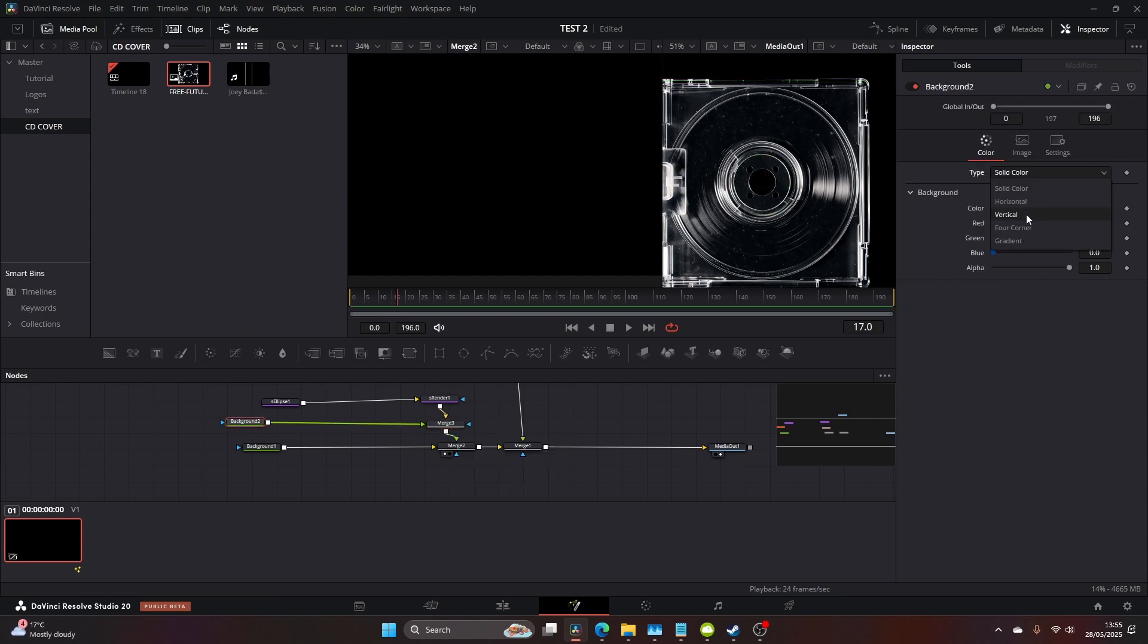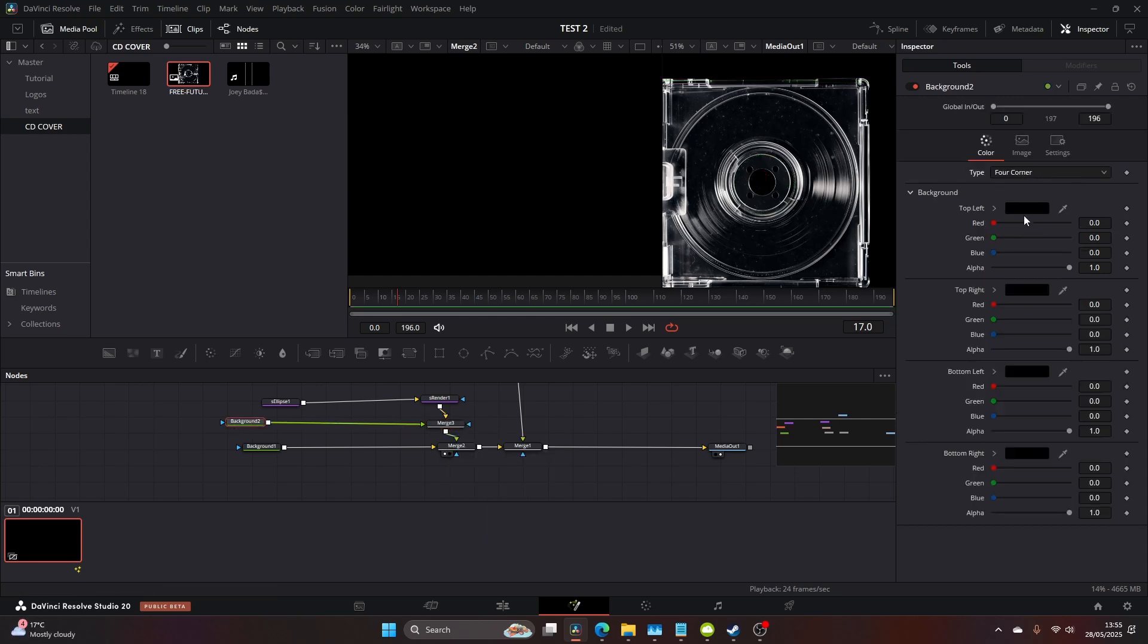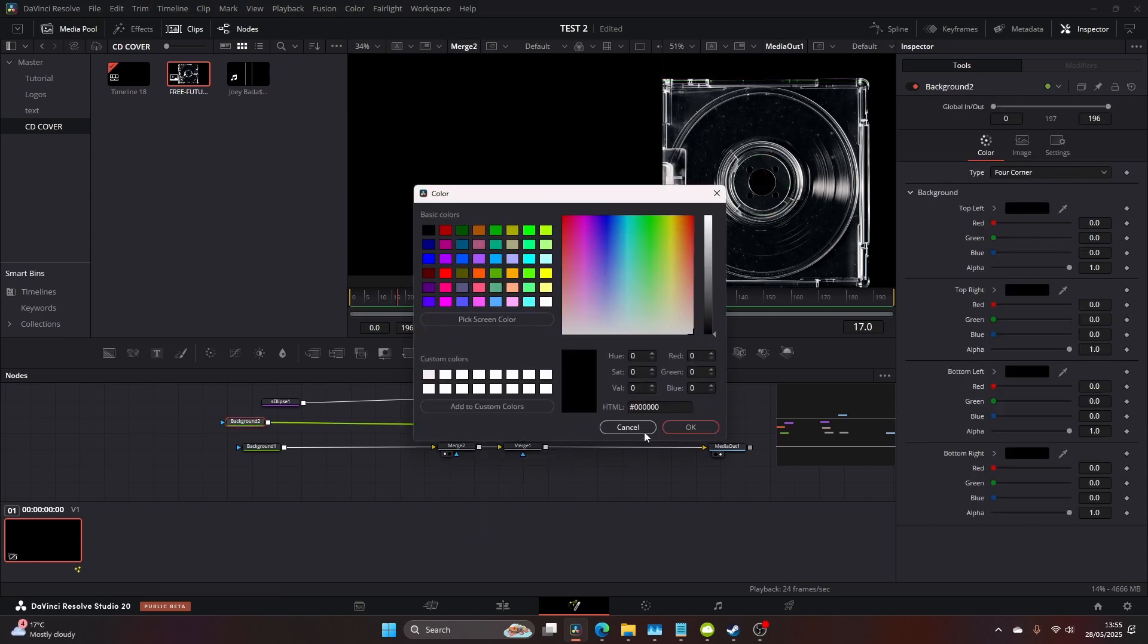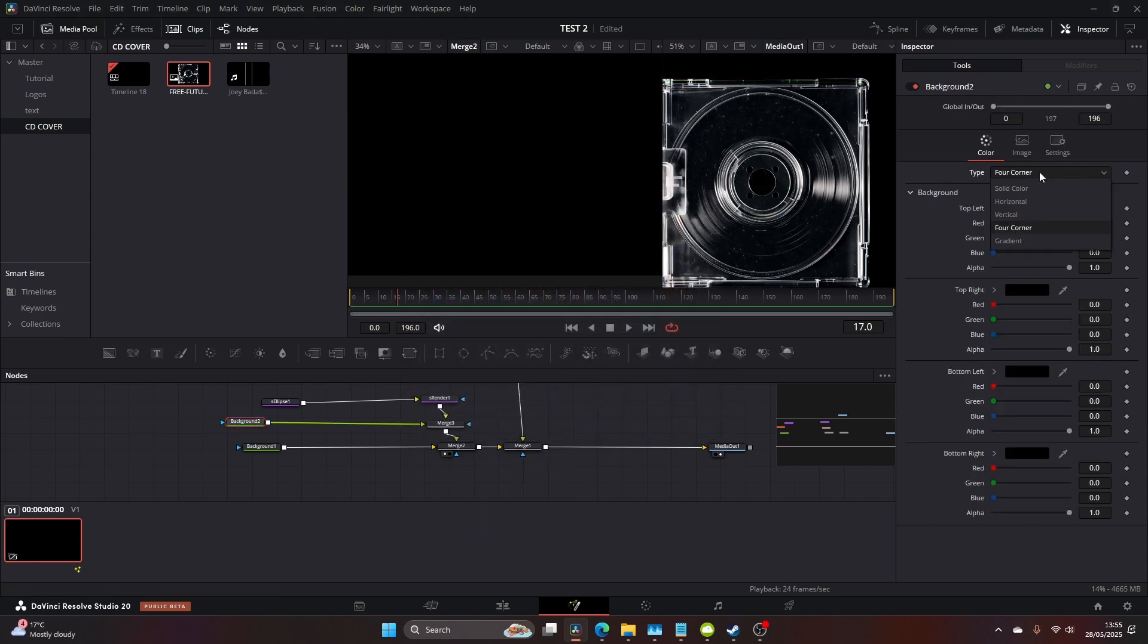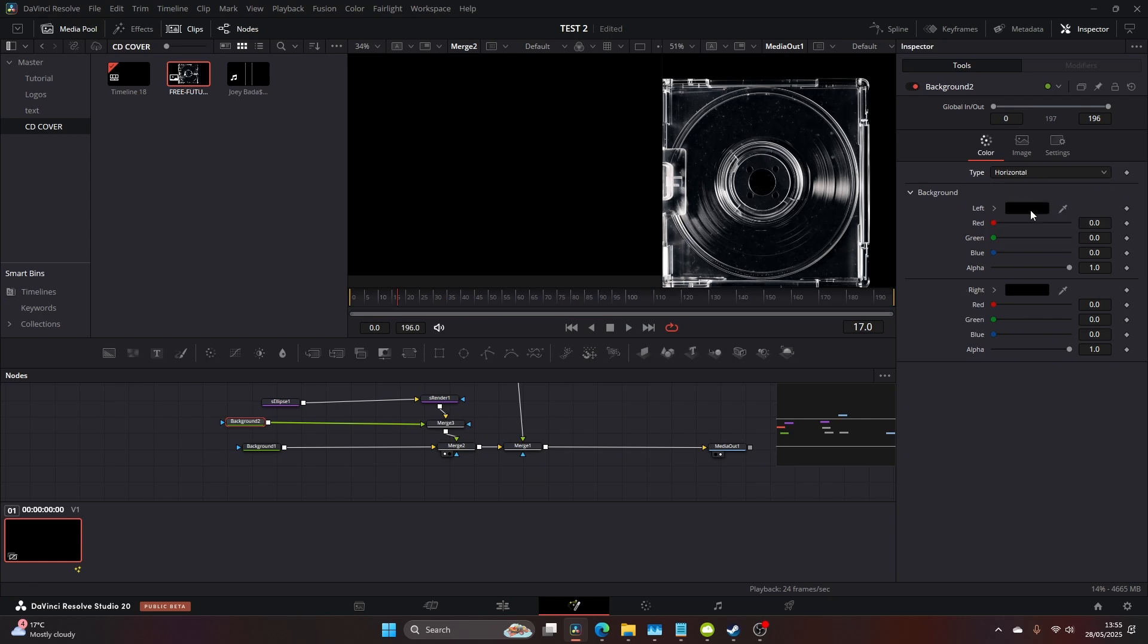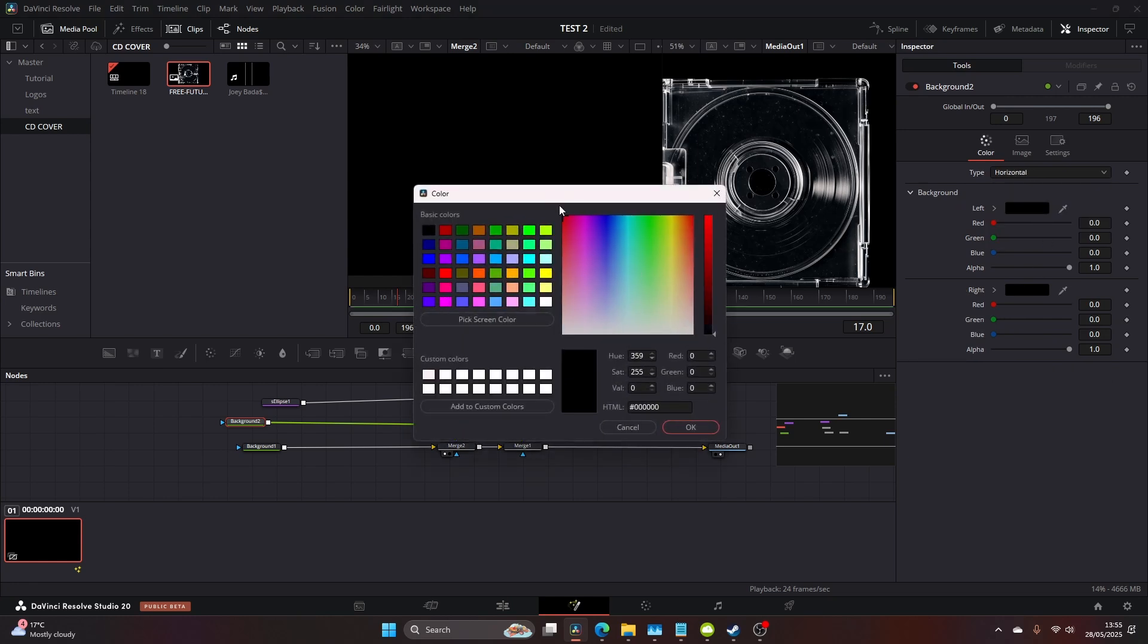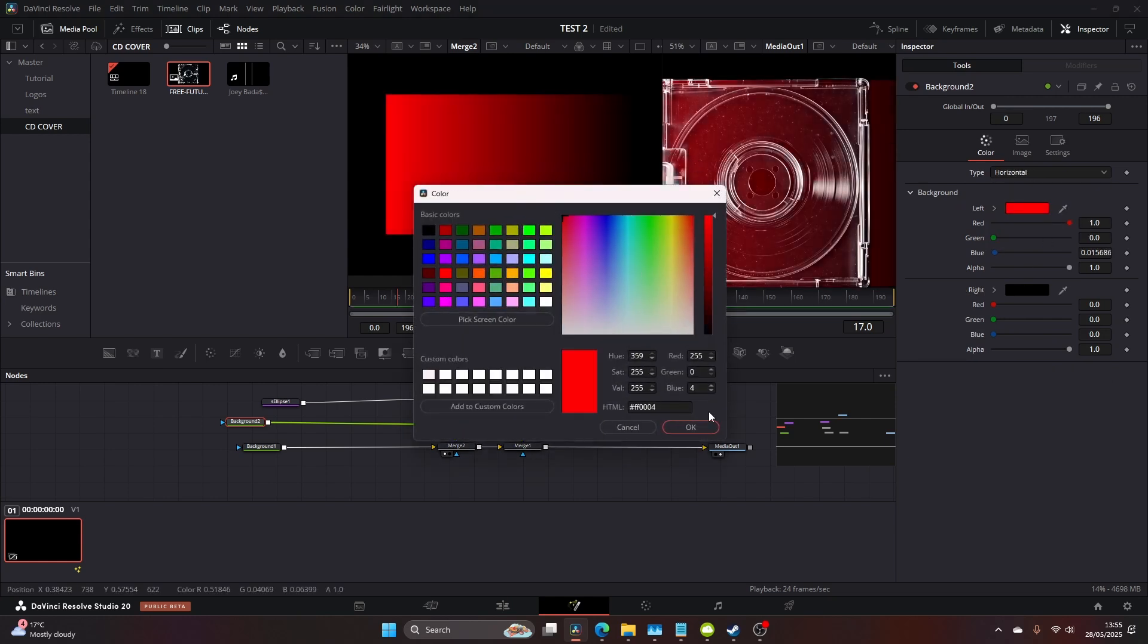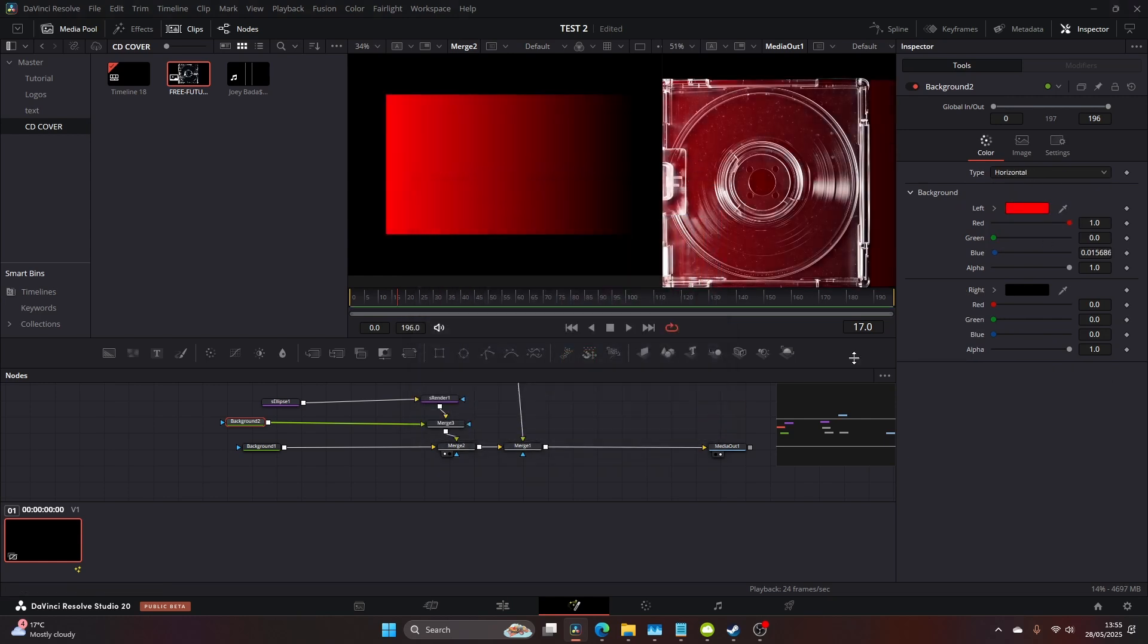Now you're not going to see anything but come over to the color, change to horizontal, and here you can change the colors of what the CD is going to look like.